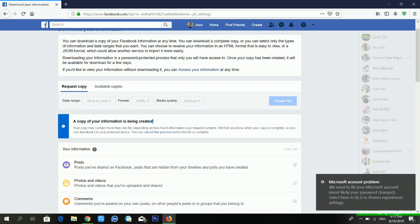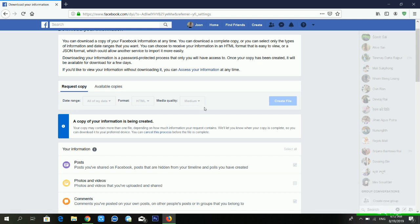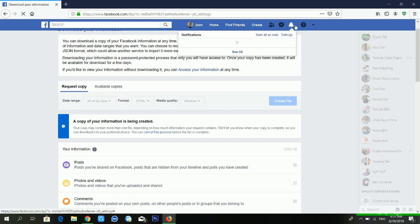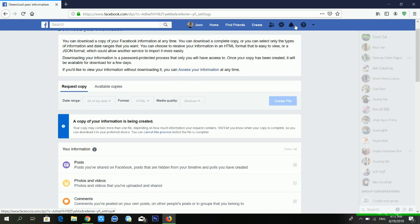The message says: 'Your copy may contain more than one file depending on how much information you request. We will let you know when your copy is complete so you can download it to your preferred device. You can cancel the process before the file is complete.' Just wait for a moment while Facebook works on it.